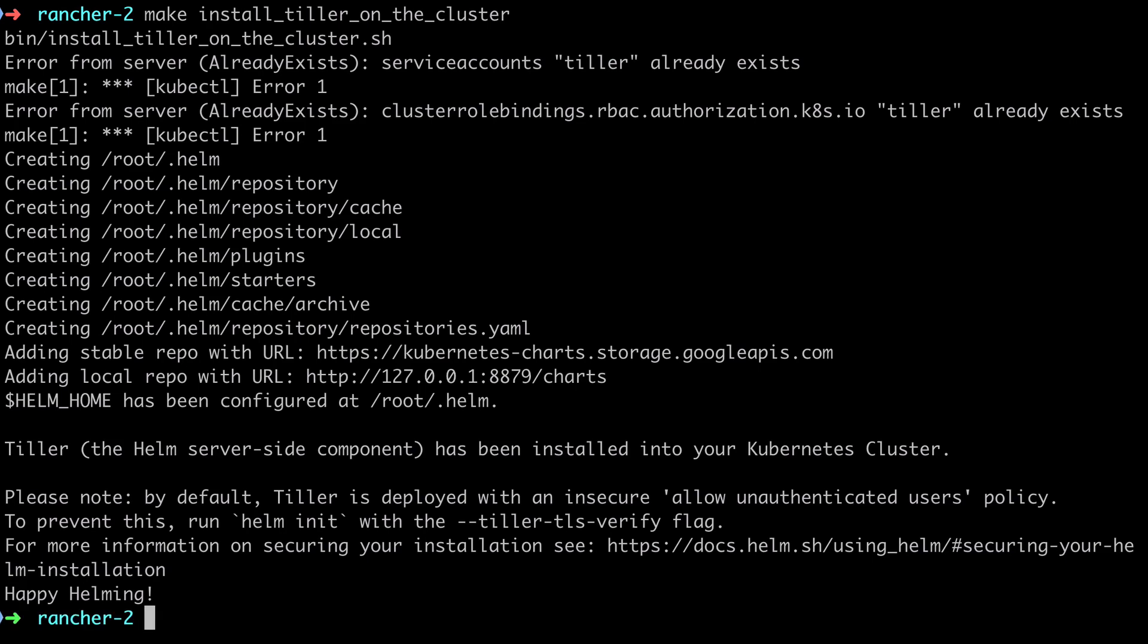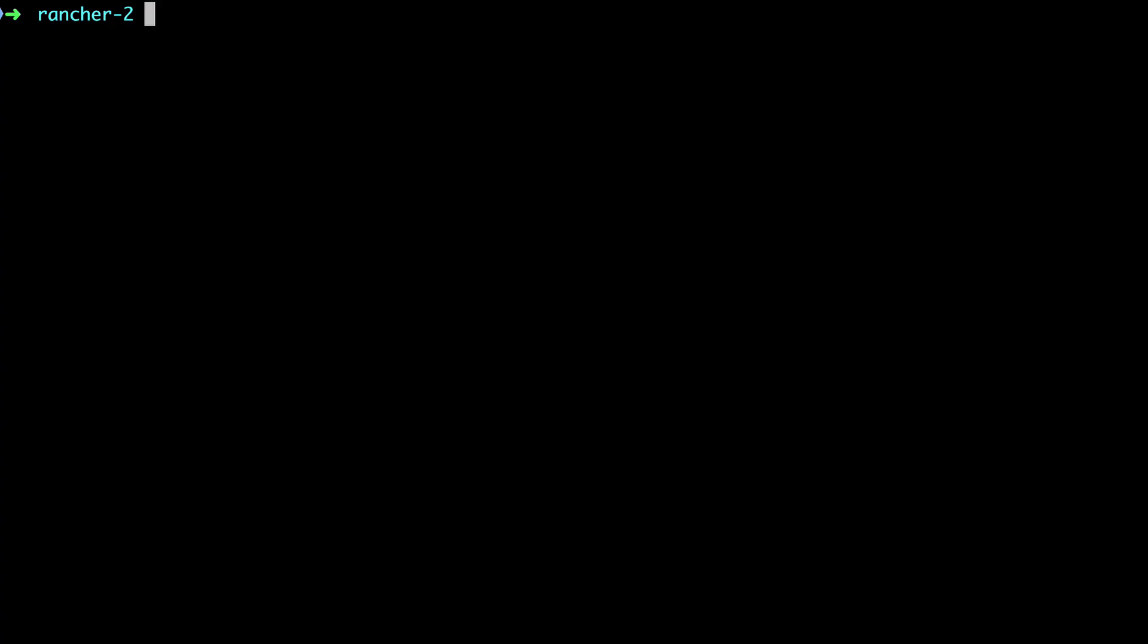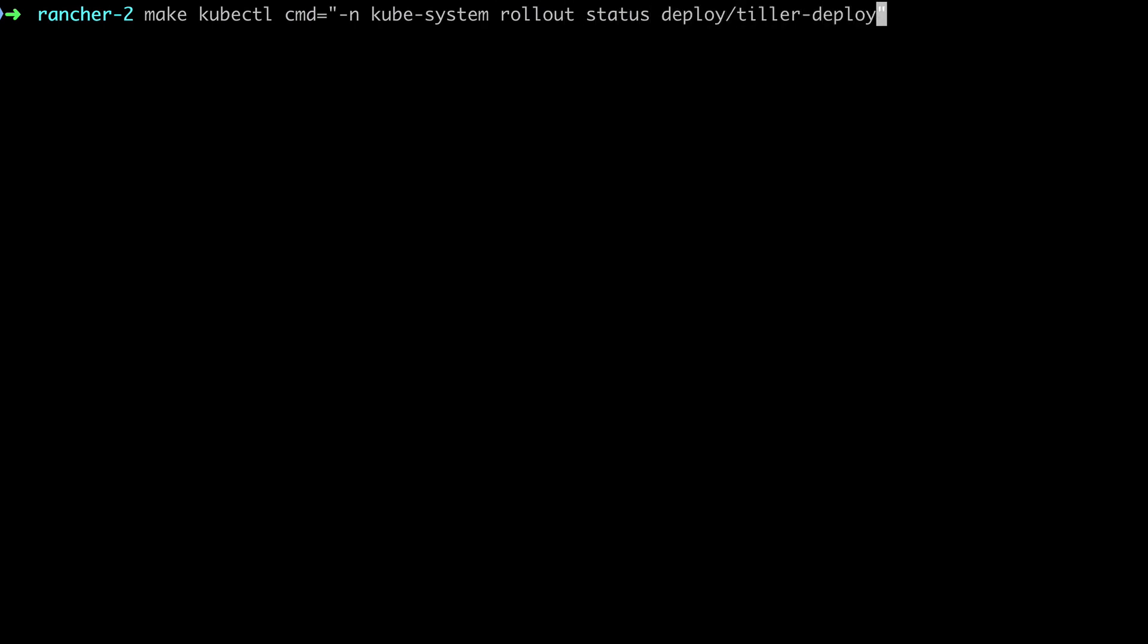Now there's an interesting gotcha here again because we're using docker. We'll come back to that in a moment but at the end of this we do see a successful outcome and if we check the rollout status of the tiller deployment we can see that this completed successfully.